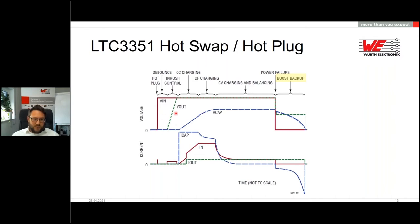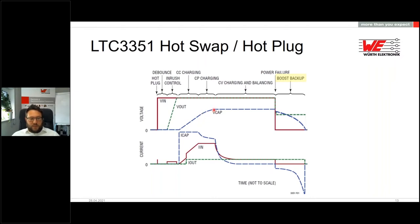Once the output capacitance is charged and the output voltage is stable, the IC starts to charge the supercapacitor bank. The first charging phase is constant current. When a threshold is reached, it switches to constant power, then to constant voltage charging with balancing. The IC keeps the supercapacitor bank charged and balanced, waiting until a power failure occurs — at which point the output voltage drops to 12 volts and the application is supplied from the supercapacitors.